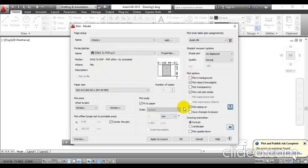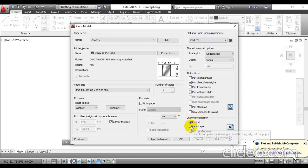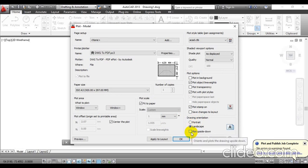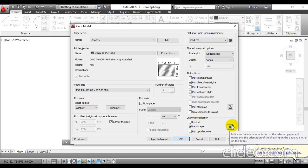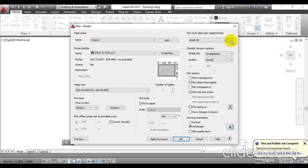Once done with the plot stamp option, at the bottom you will find drawing orientation — this is a very important one. As we are printing all the constructed views over the A3 drawing sheet in landscape, select the landscape option. At the bottom you will also find plot upside down. To understand this option, observe the letter A — if you tick this checkbox you can see it will reverse that letter in the sheet.